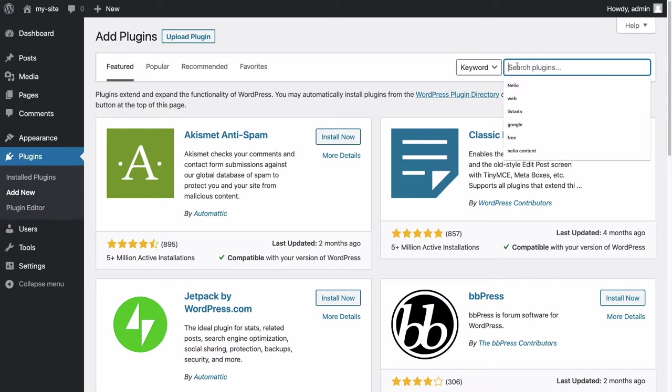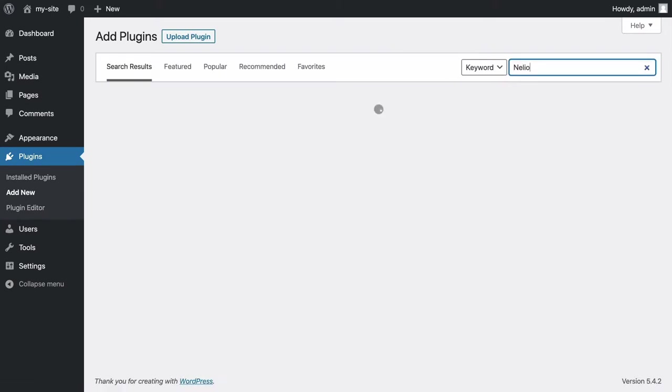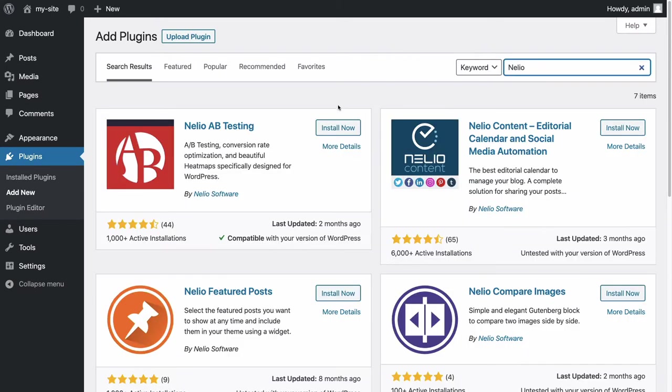In the search box, type Nelio, and on the Nelio AB Testing plugin, click Install Now to download the latest version of Nelio AB Testing.